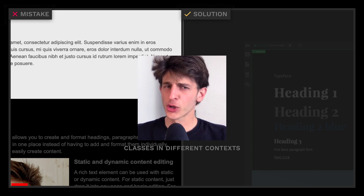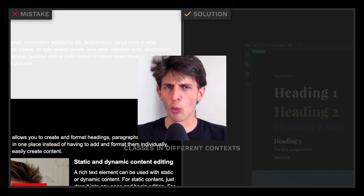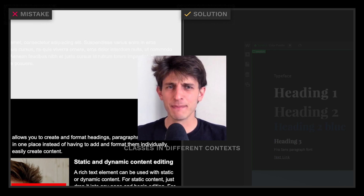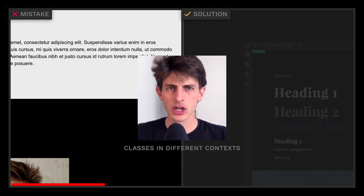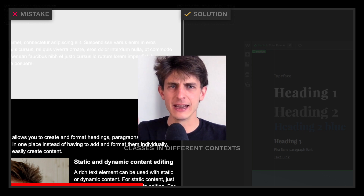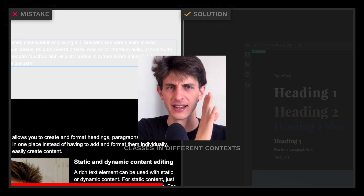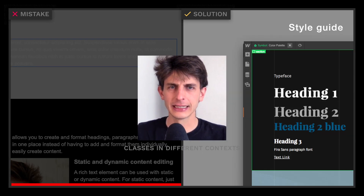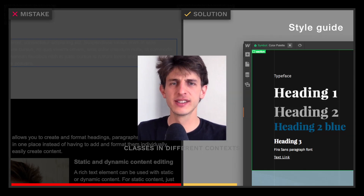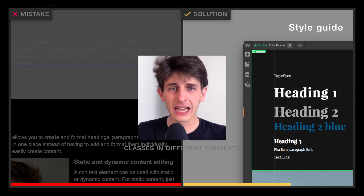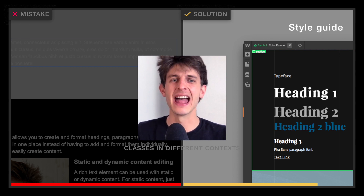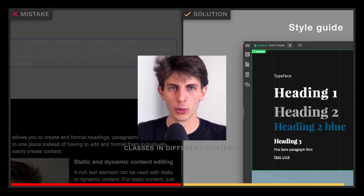Beginners often forget that one class can be used in multiple places, so they make changes here and it messes up the design there. The best way to fix this is to design a style guide at the beginning of a project and stick to it.